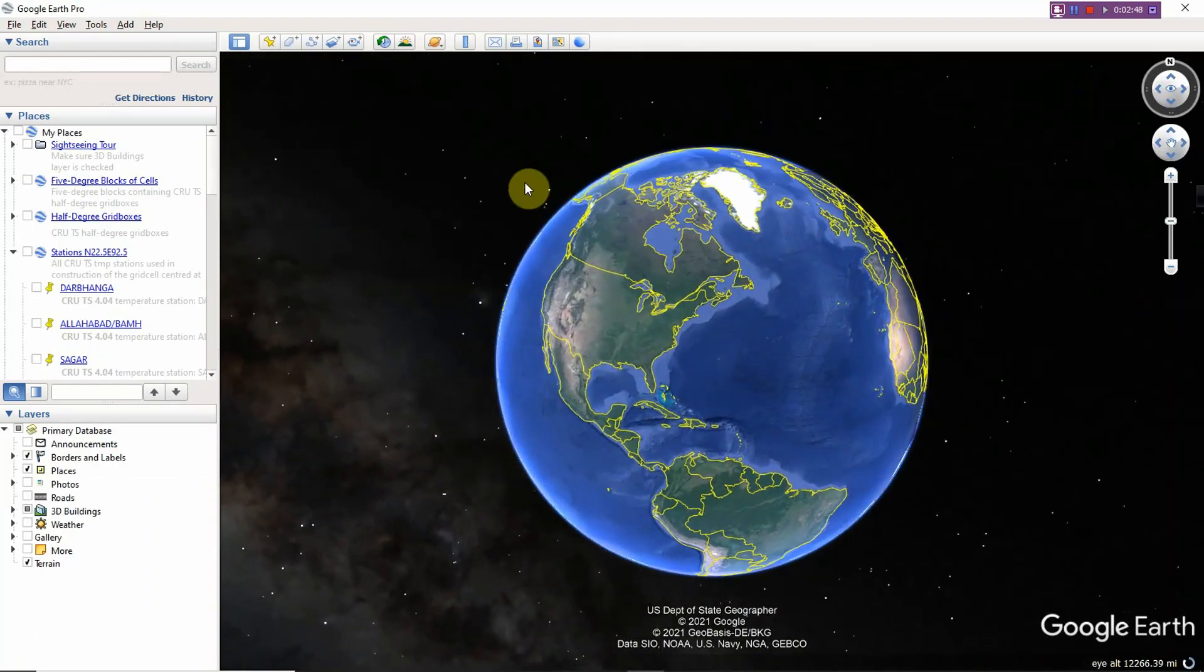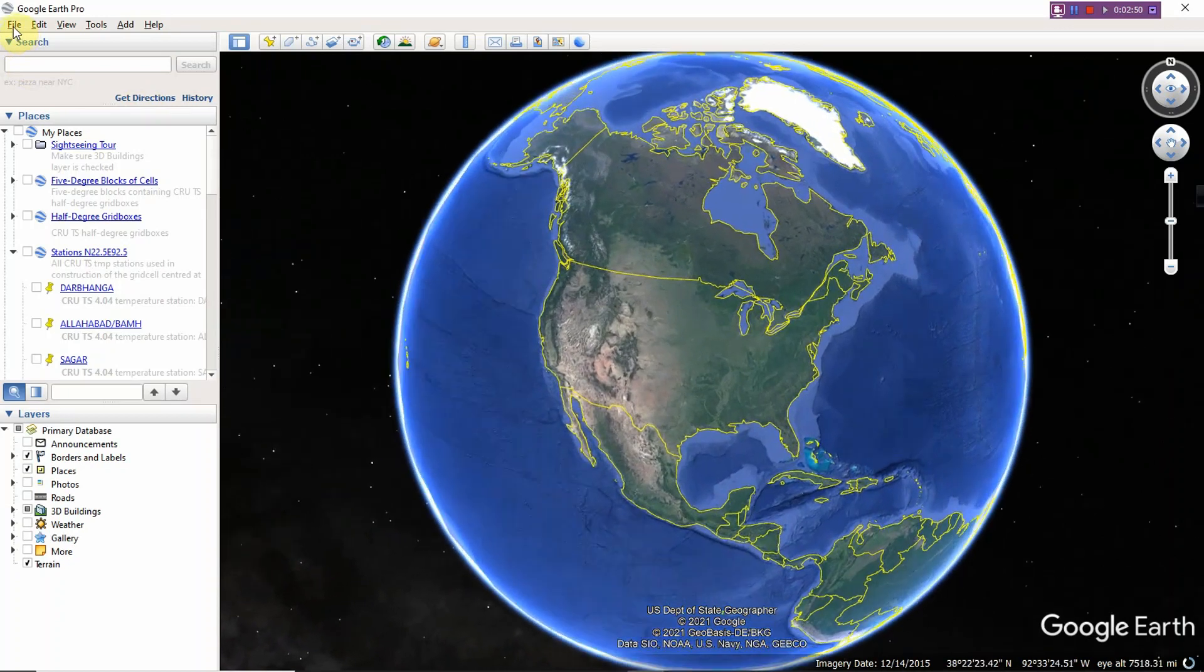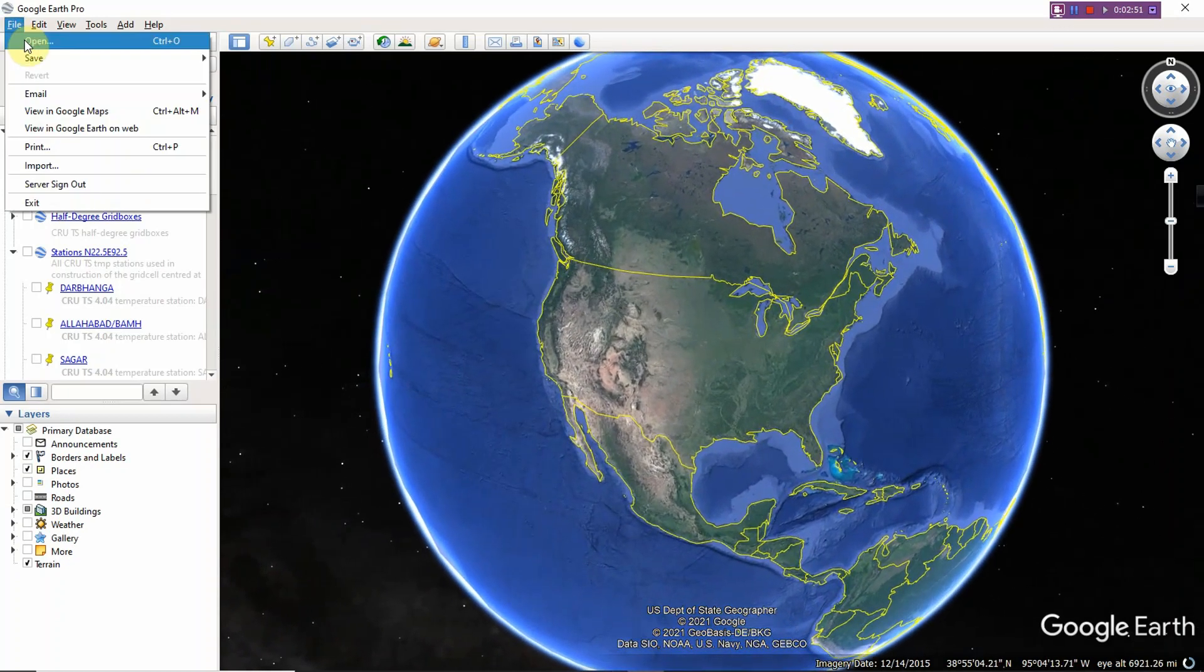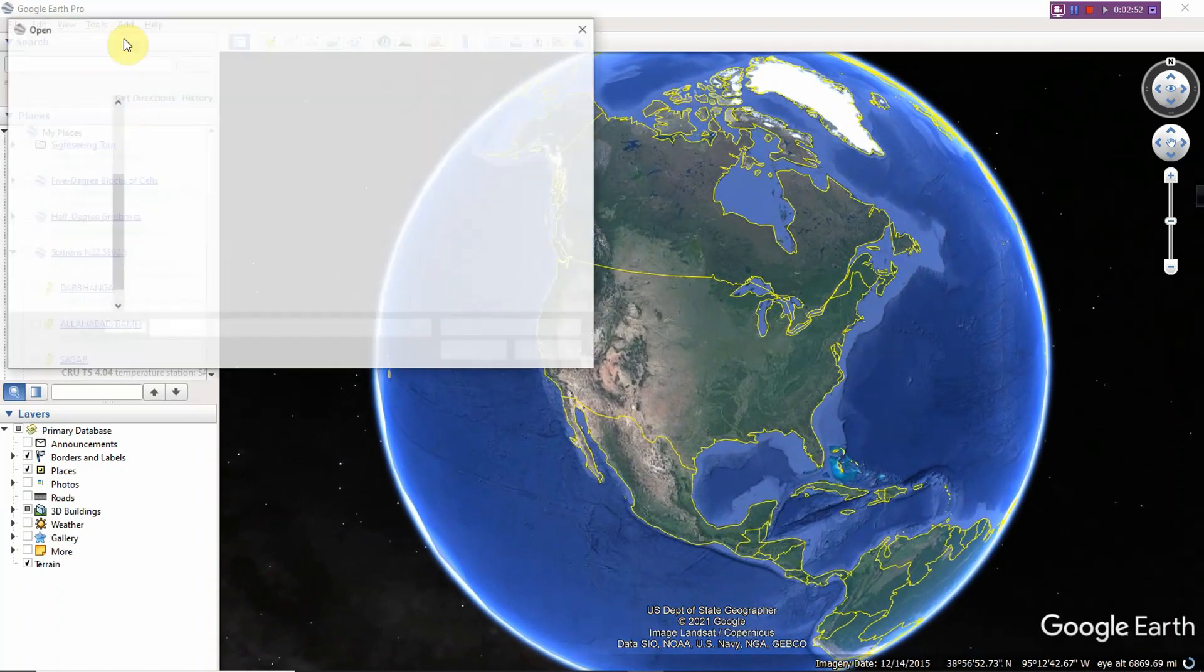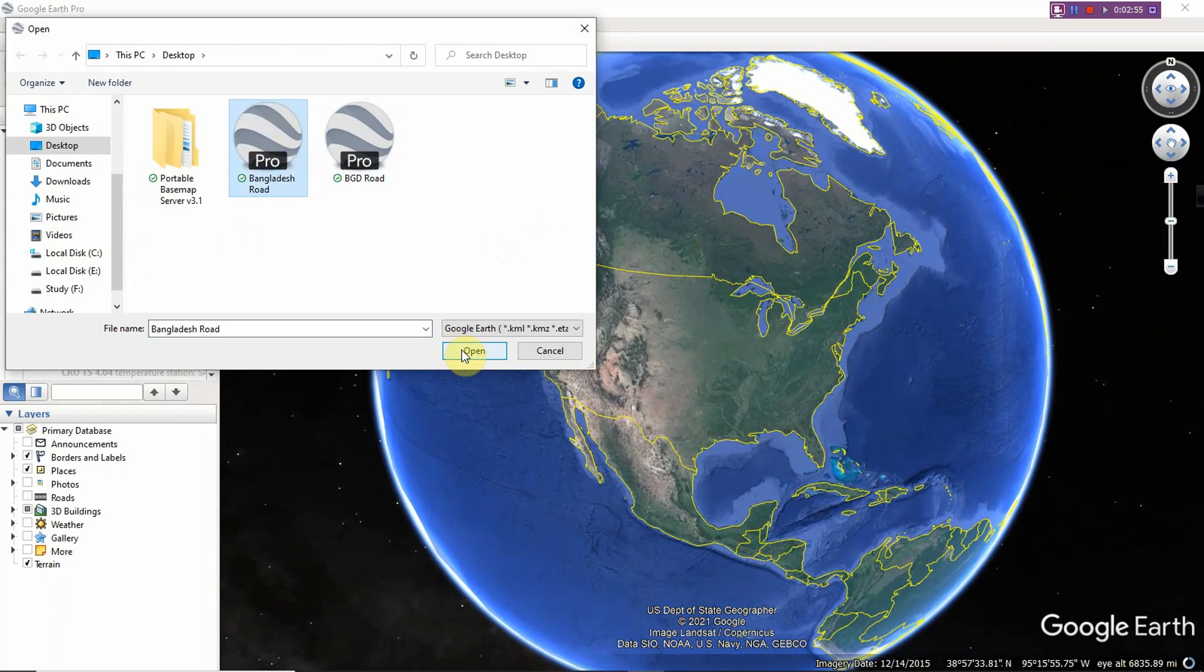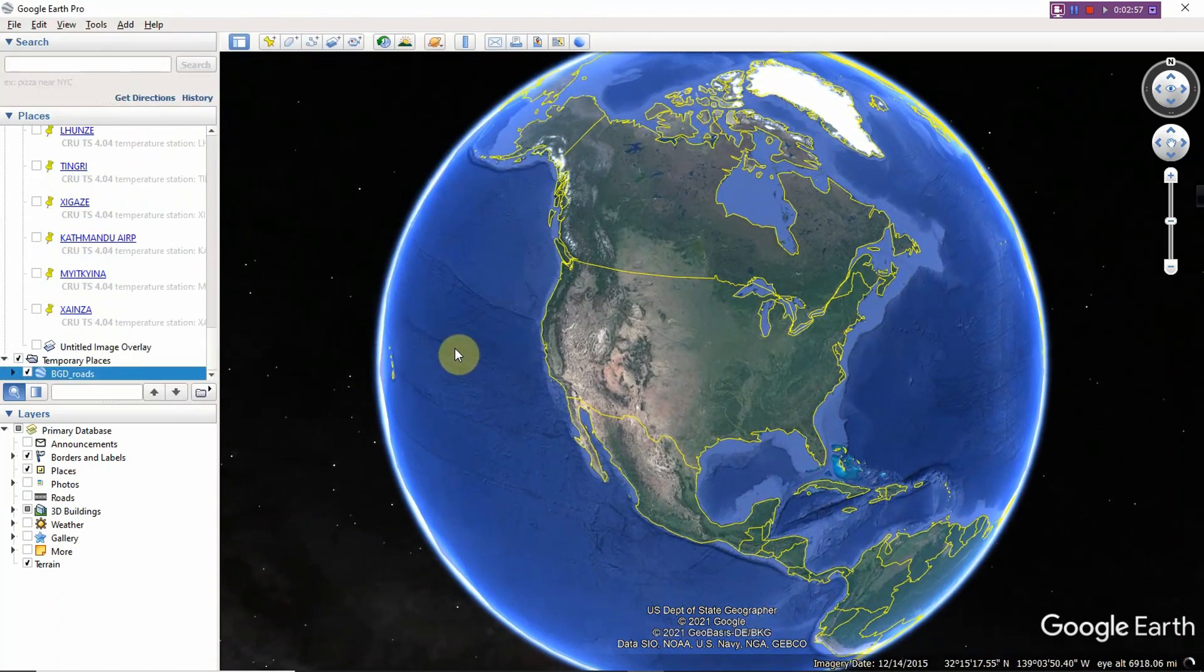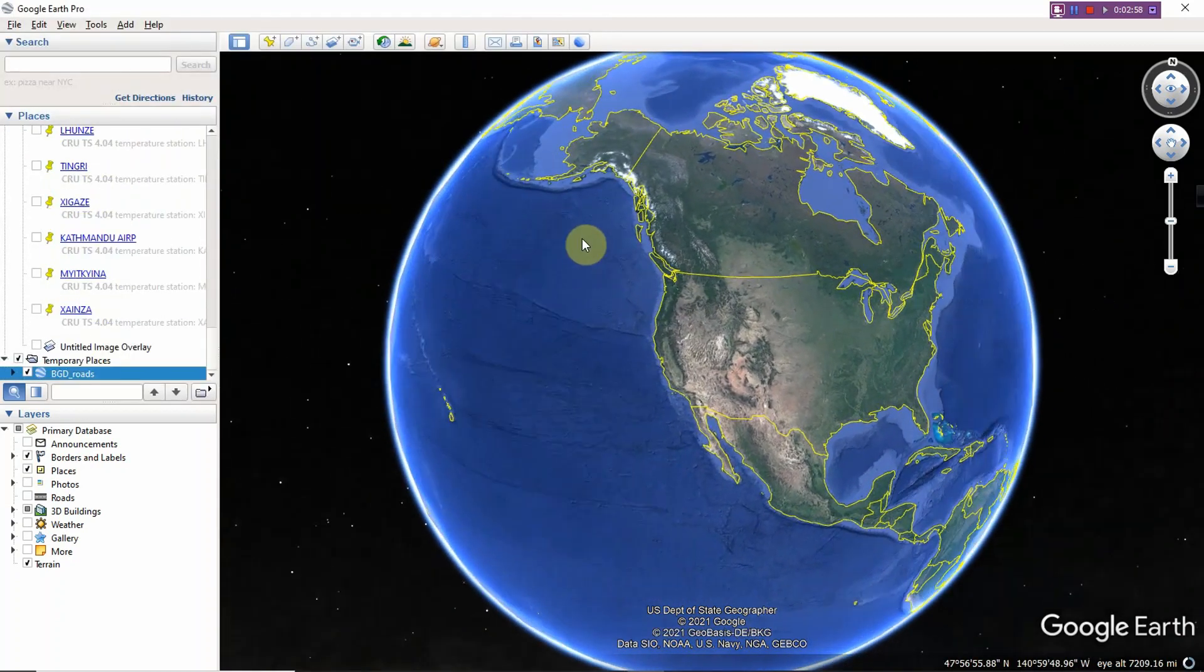So what you need to do, just go to File and Open, Bangladesh Road, open.